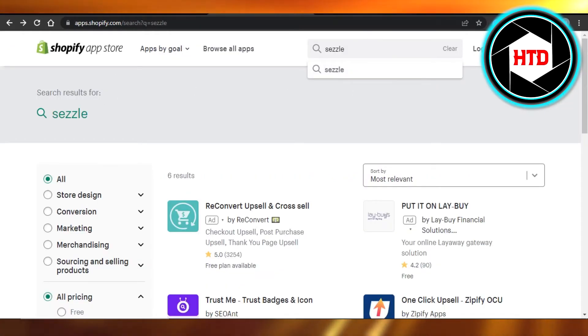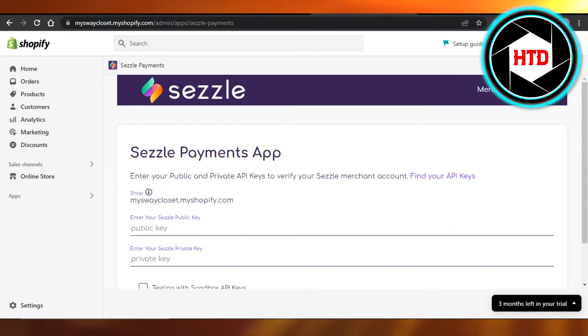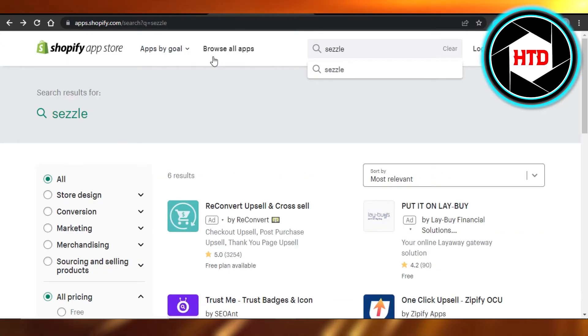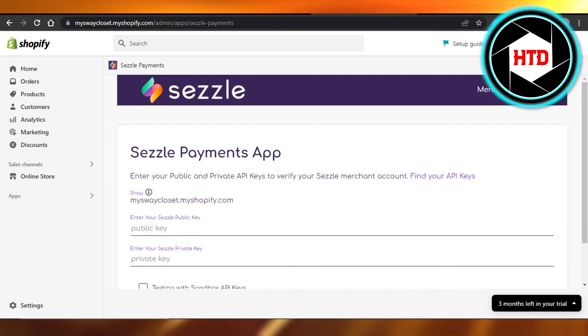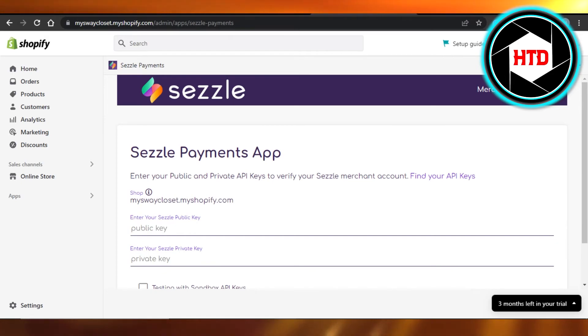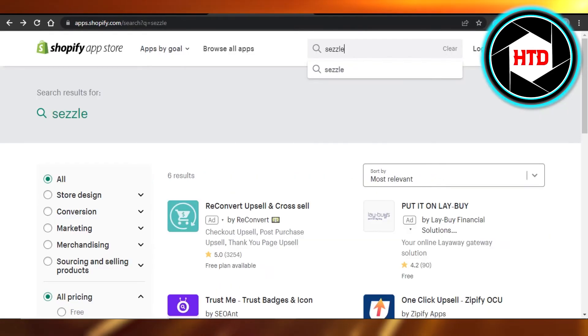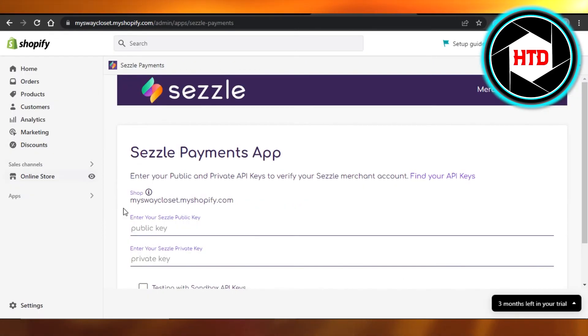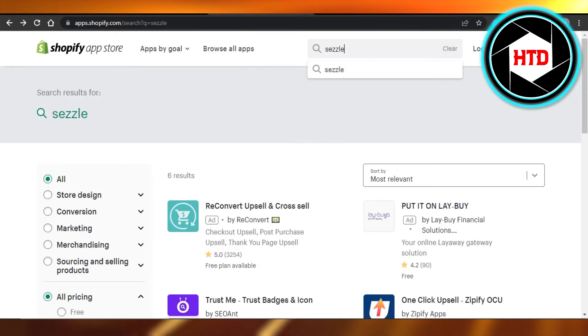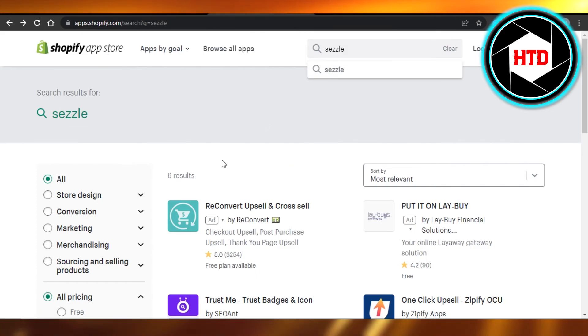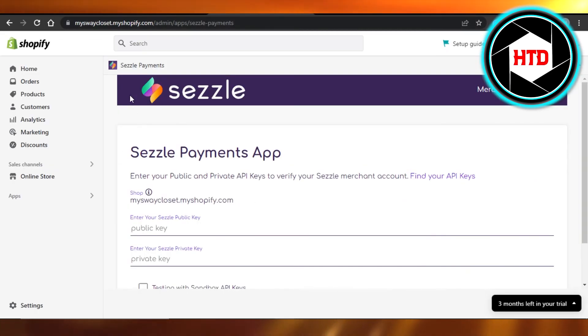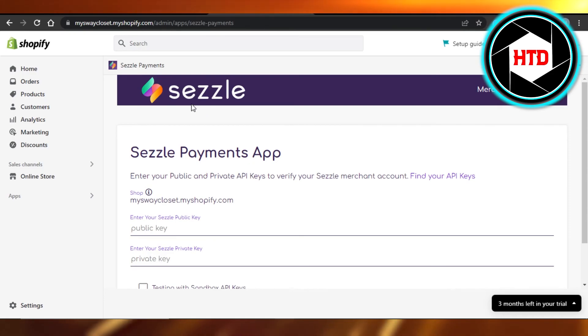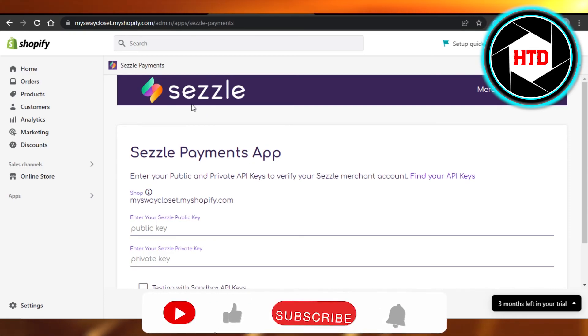Now keep in mind, if you cannot find Sezzle payments in your Shopify app store, then I would suggest going to Google and searching for Sezzle payment Shopify. Just click on the first link and it will take you right to your Shopify app store, and it will have Sezzle payments. So you can access it this way too, and then simply add your Sezzle to your Shopify.